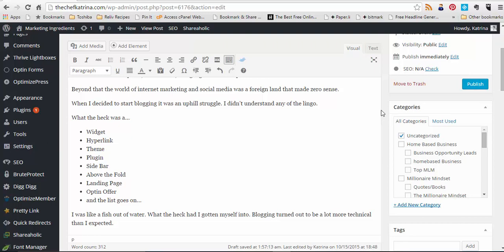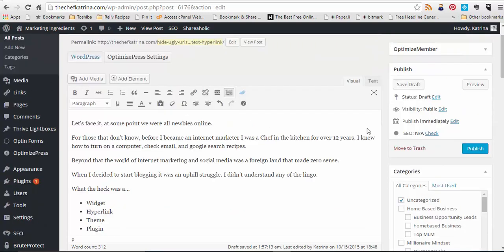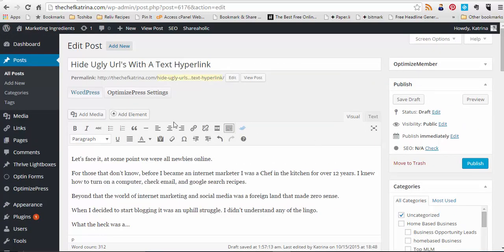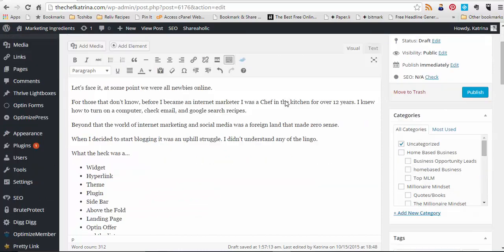Right now you guys are seeing the back office of a blog that I'm currently writing, and actually it's on the hiding of the ugly URL with the text hyperlink. So exactly what I'm talking about right now in this video is actually the blog post that I'm creating for you.